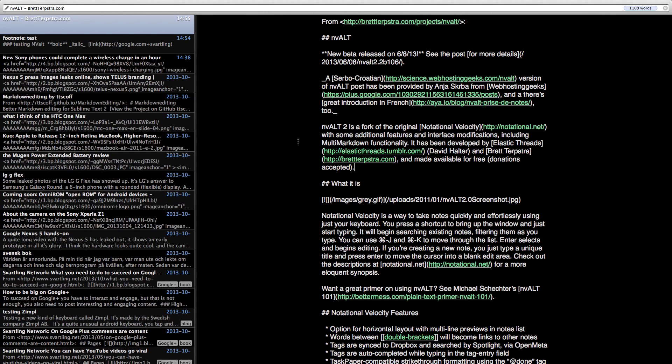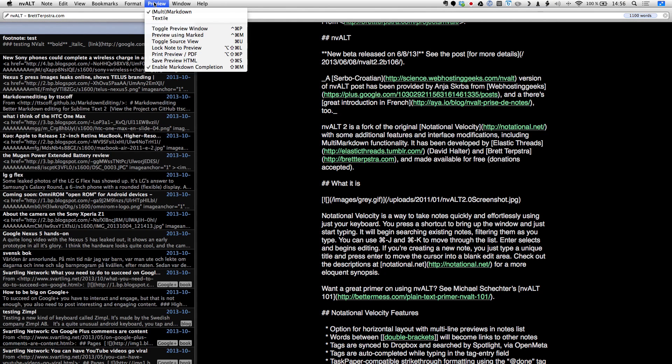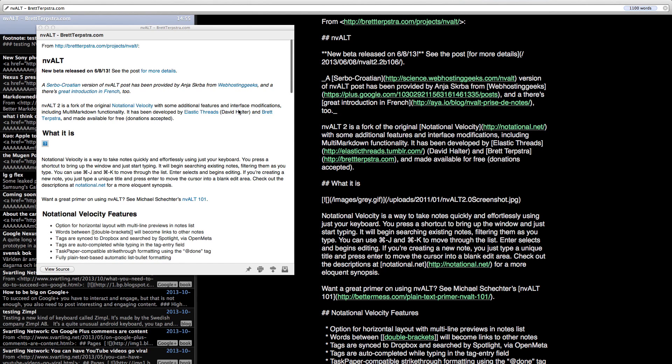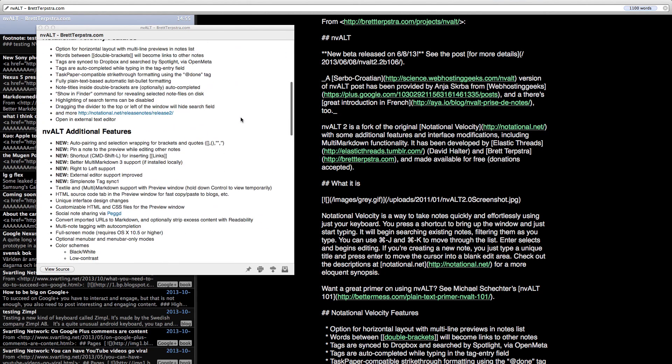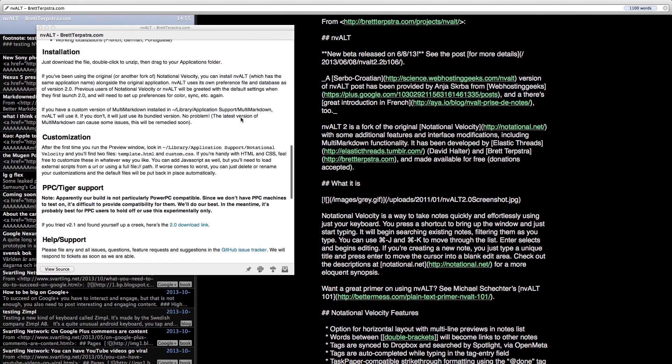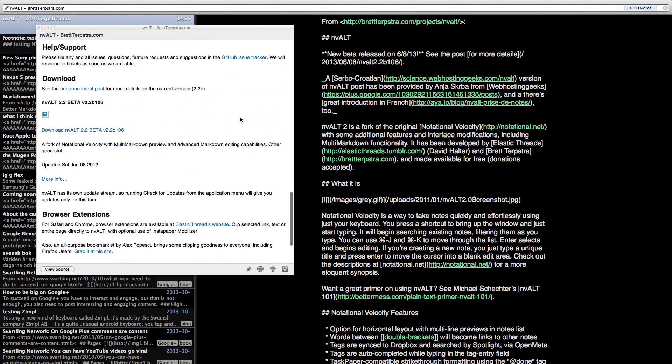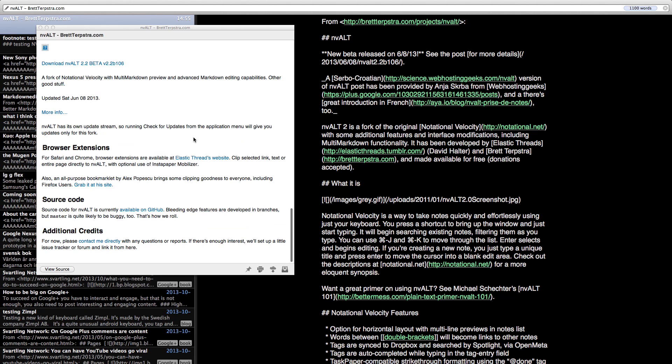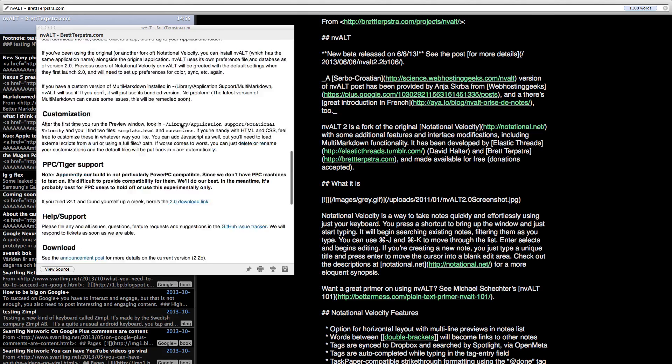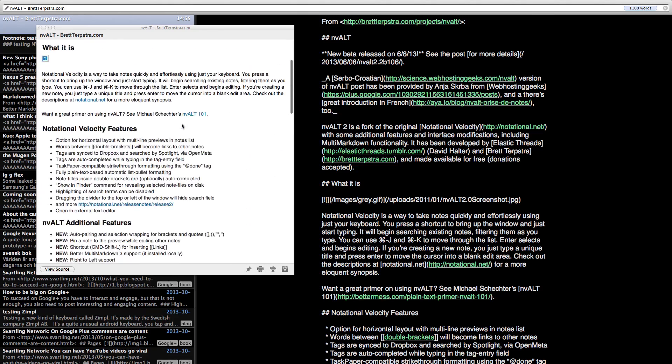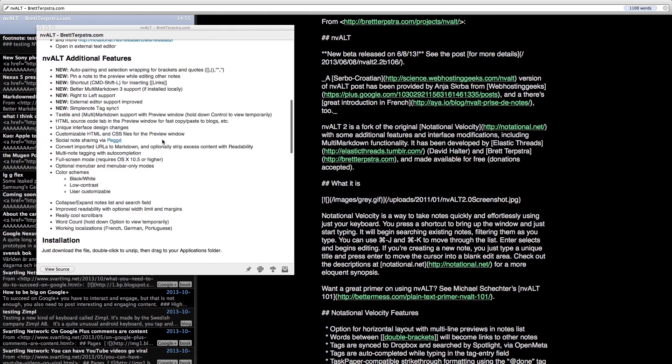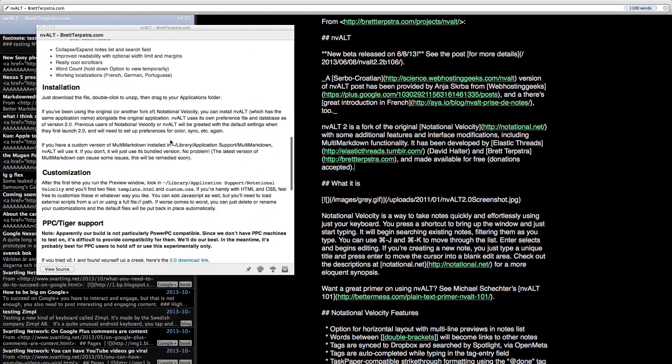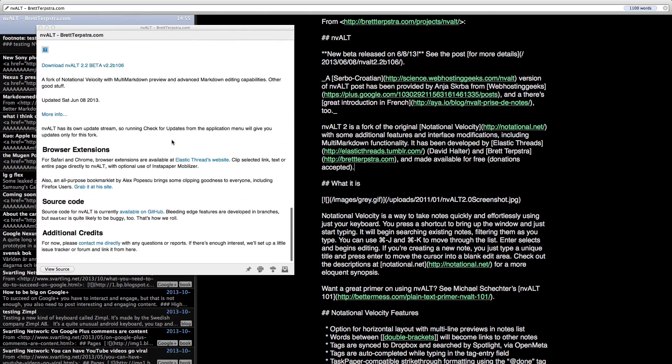So now if I hit the preview window, toggle preview window, you can see this post formatted in markdown. As you can see, the only thing that didn't work here is the images. And I don't know why, because they usually work. But in this test, it didn't work with images. But everything else is perfectly formatted here in markdown.